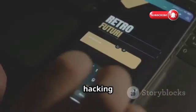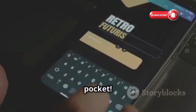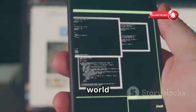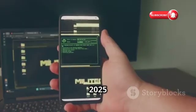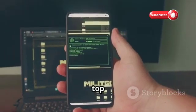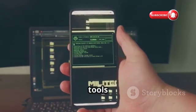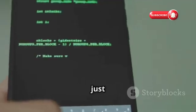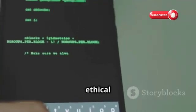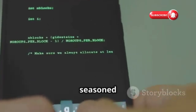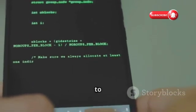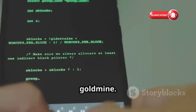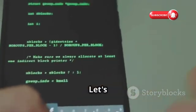Then guess what? You've got a hacking machine in your pocket. Today, we're diving deep into the world of Termux. In this 2025 edition, we're revealing the top 10 Termux tools every aspiring ethical hacker needs to know. Whether you're just starting your ethical hacking journey, or you're a seasoned pro looking to supercharge your Termux setup, this list is a goldmine. Let's get started.